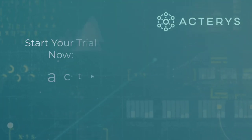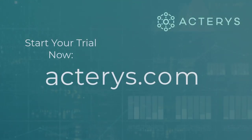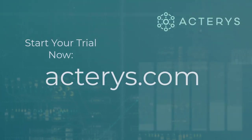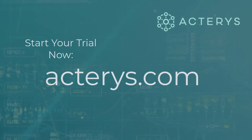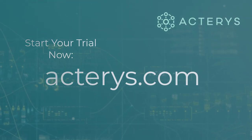This concludes this short demonstration. To start your own trial, which really only takes a few minutes, visit our website at actaris.com.